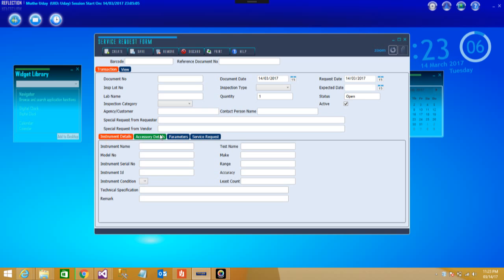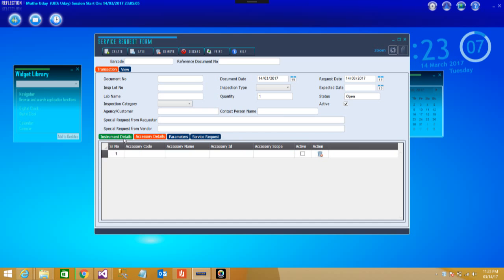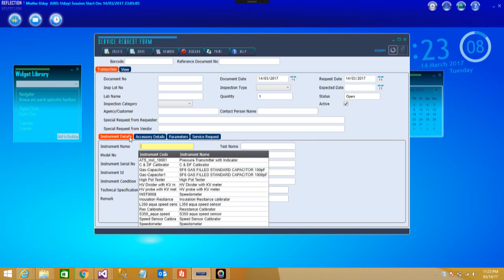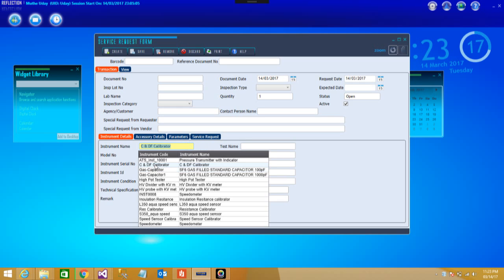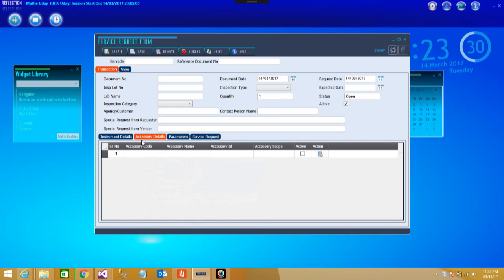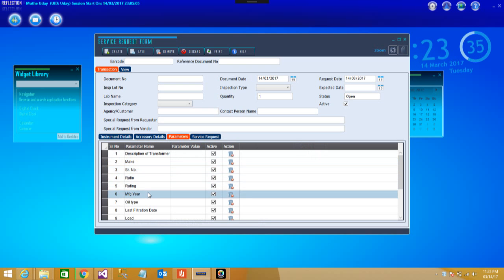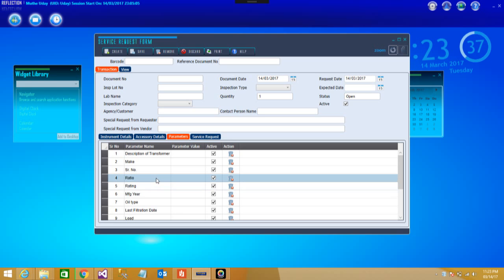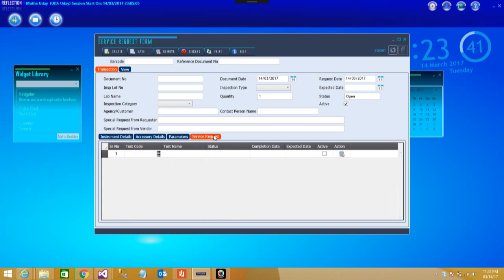If you see, right from the document, inspection lot number, lab, all the details you can put in here. Then if you see some instrument details, there also you can choose from the drop-down whatever instruments which you are using, you can select and put in. Then apart from that if you want to put some special test name, that is also possible.